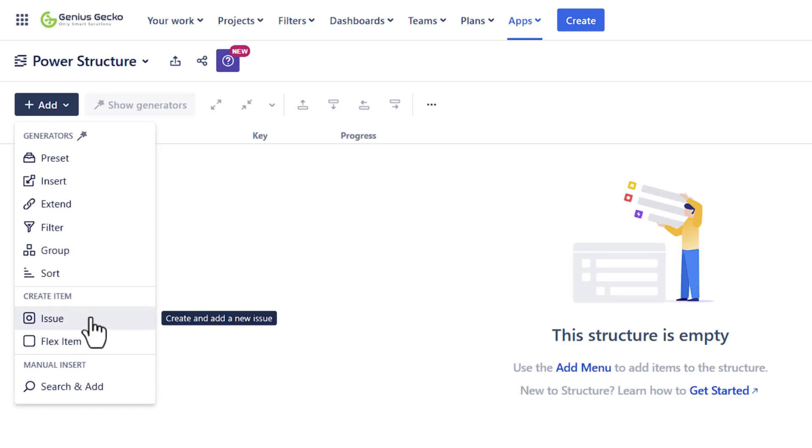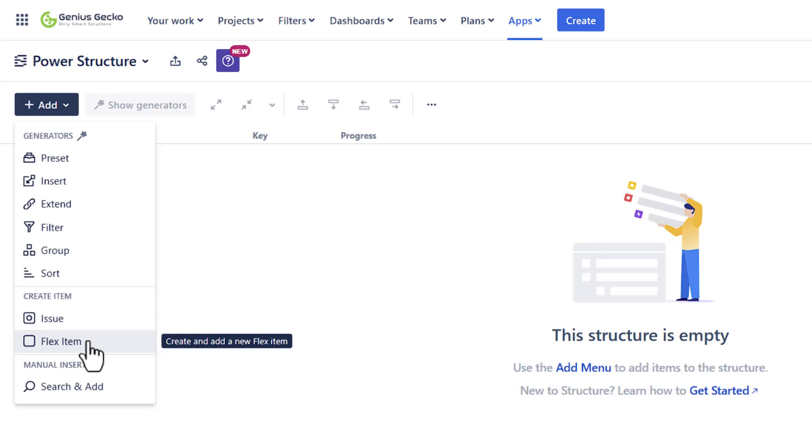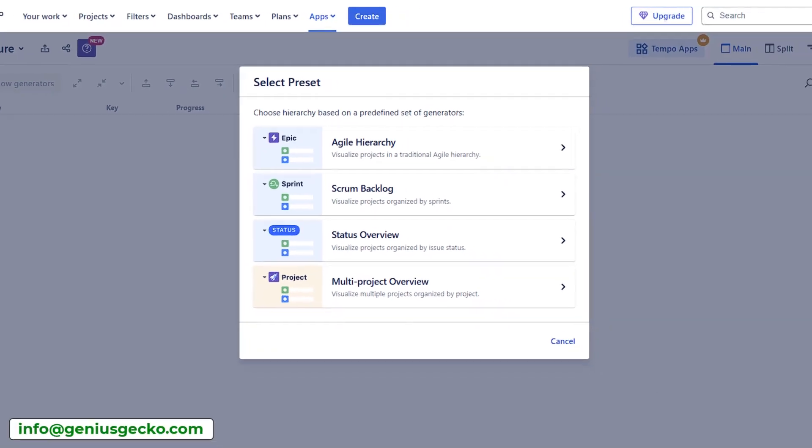We can also start creating issues, JIRA issues to be exact, or structure specific issues which are referred to as flex item. Let's see the presets first.